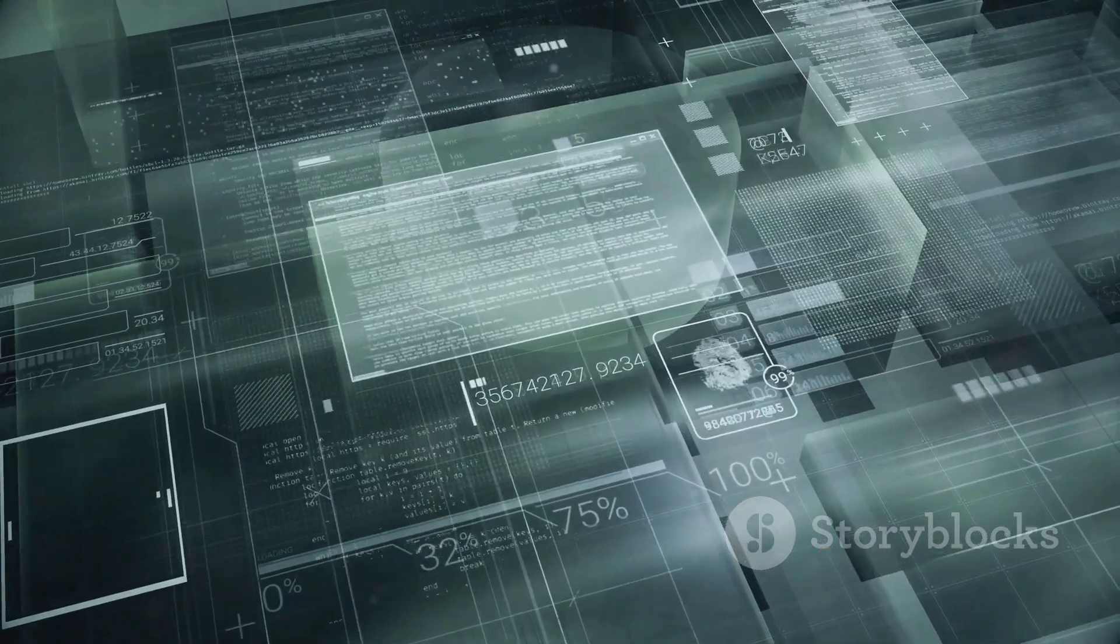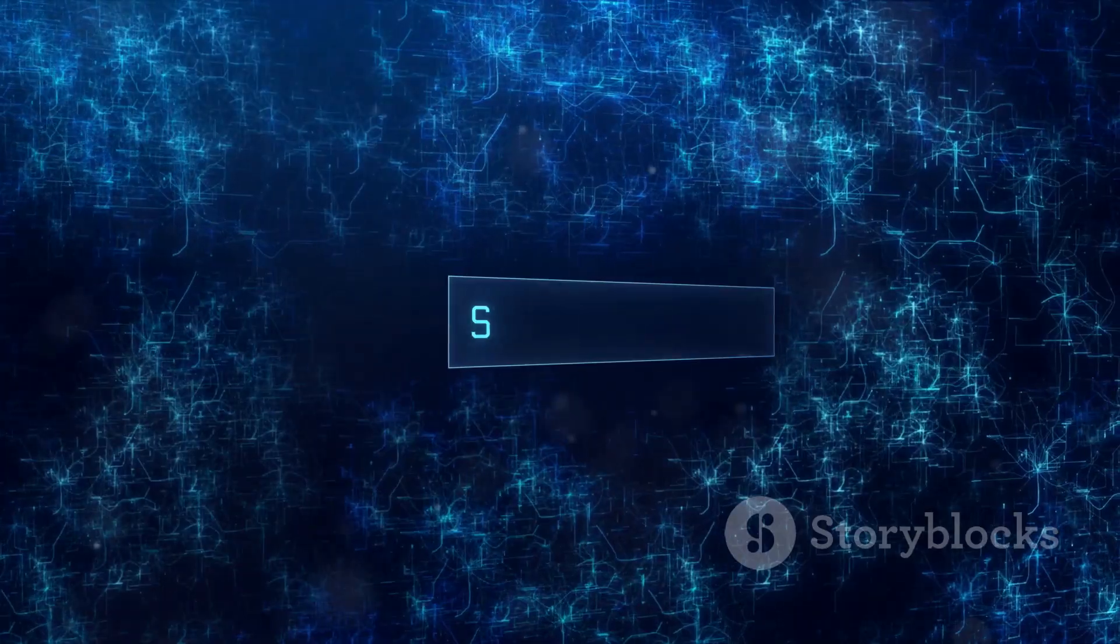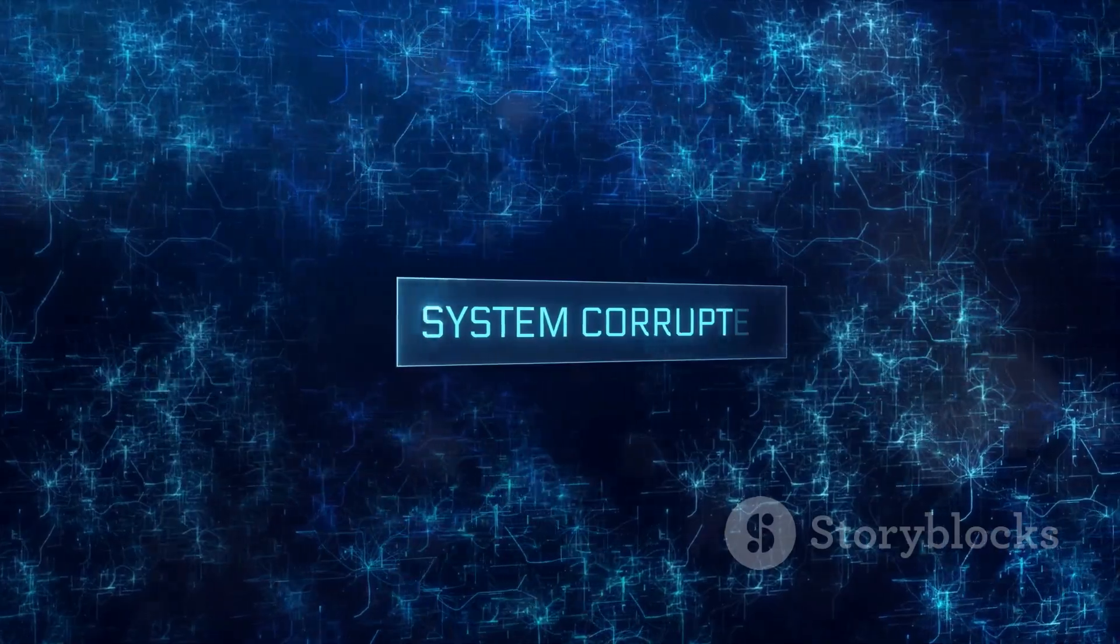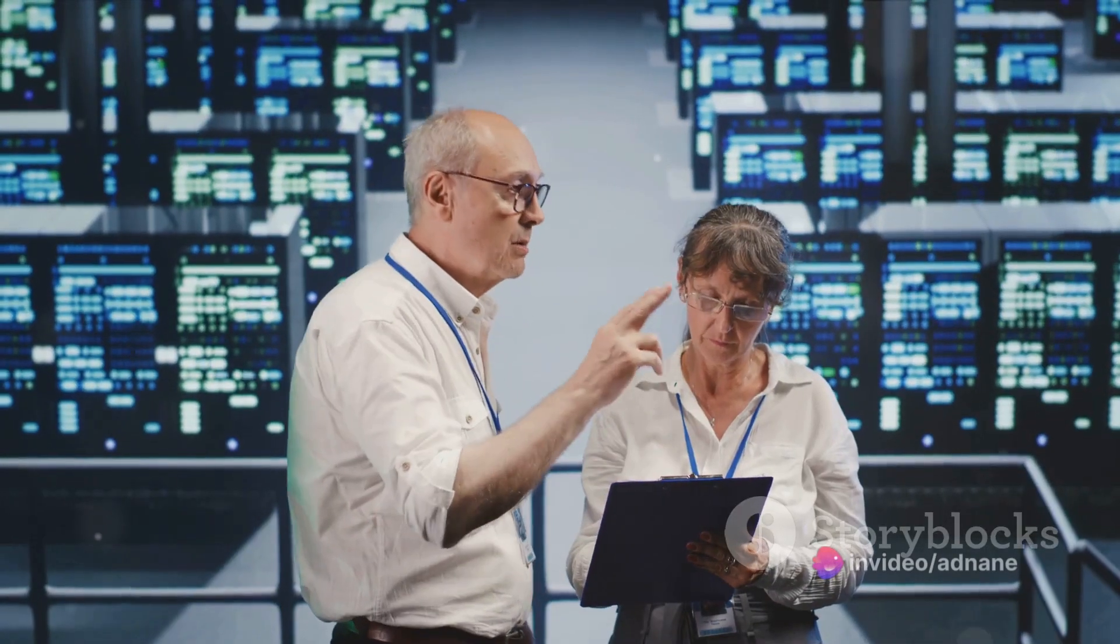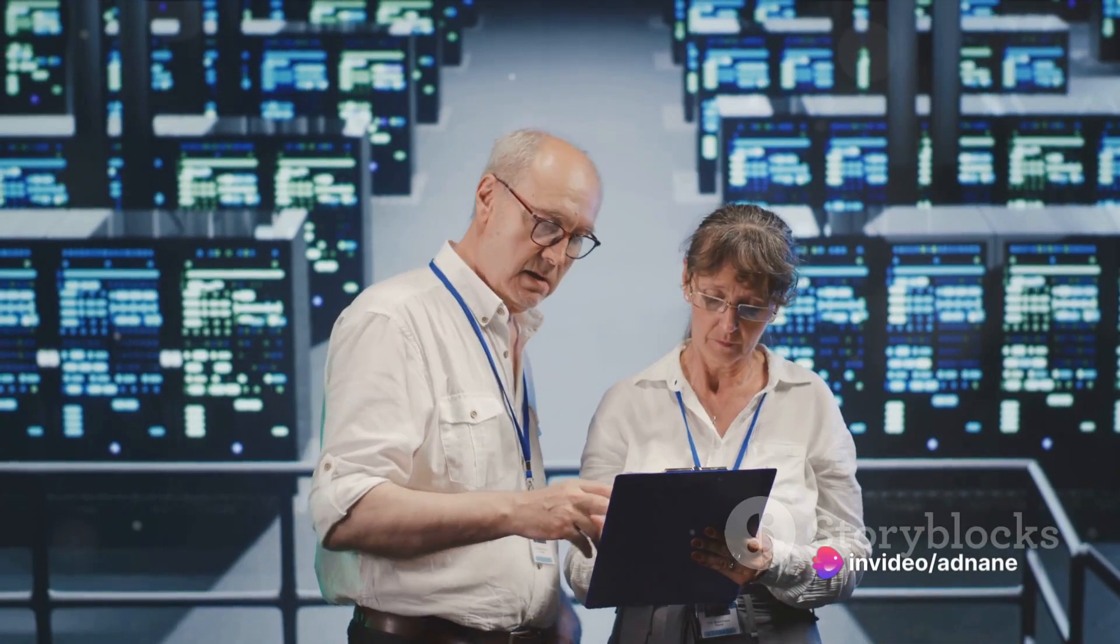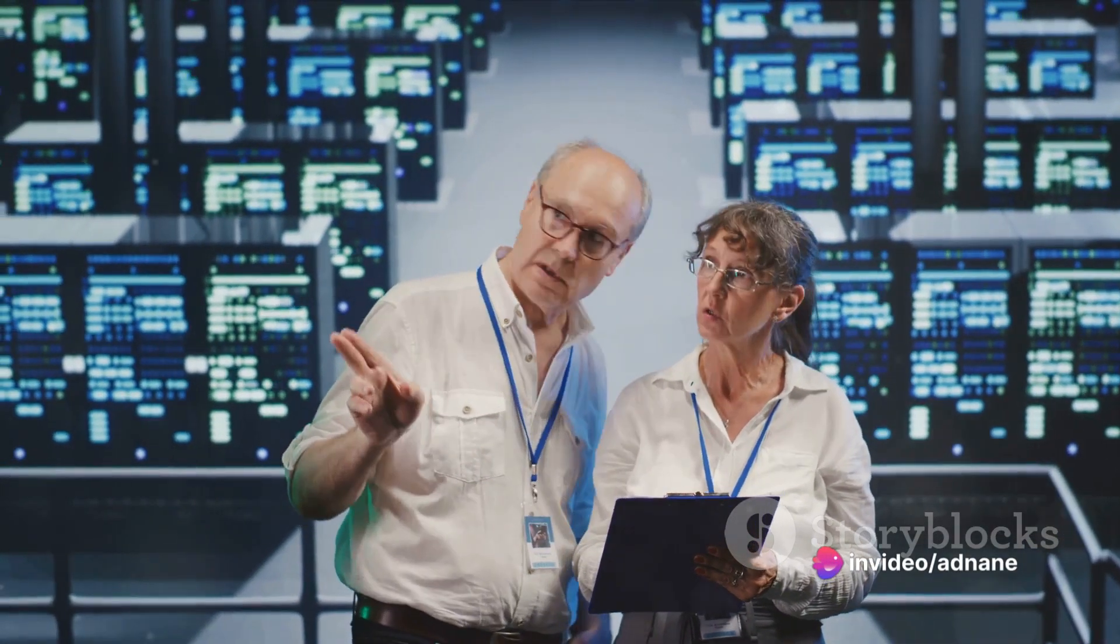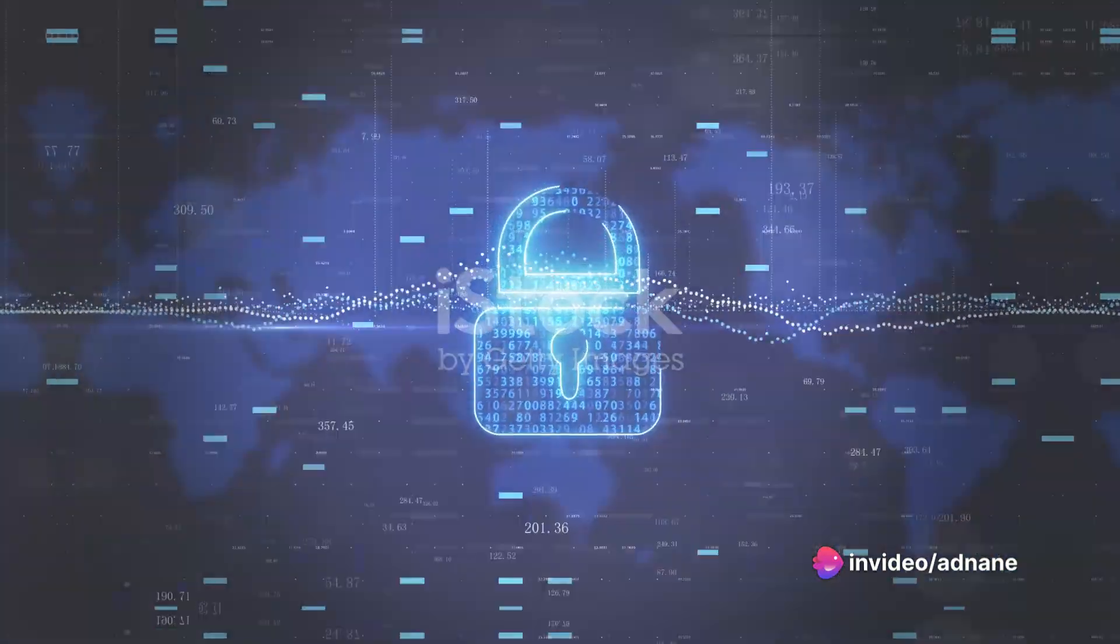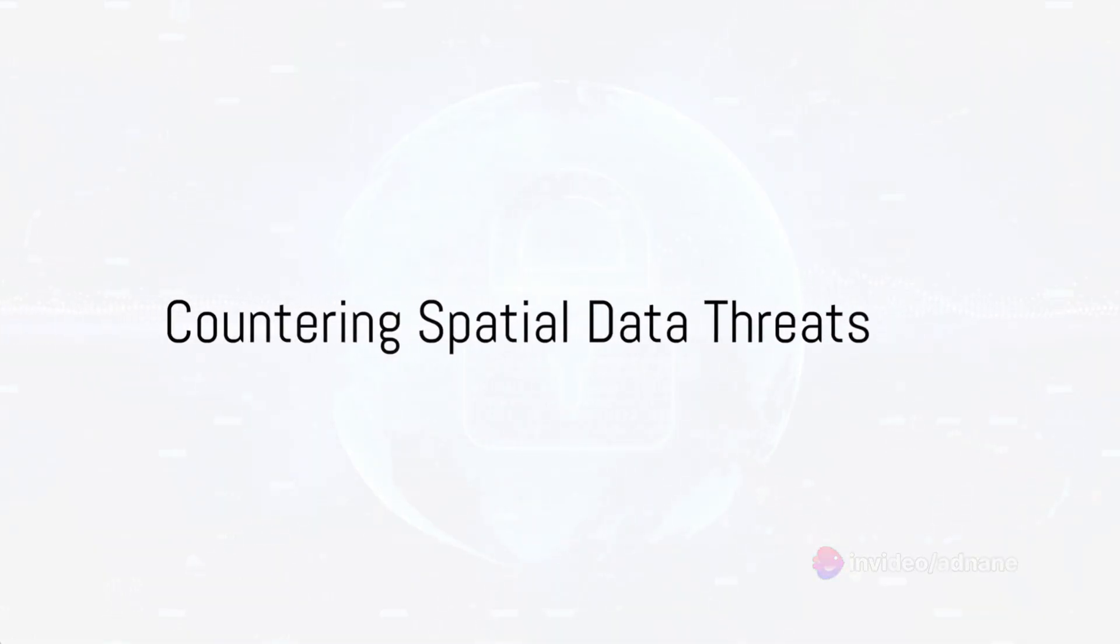There's also the risk of data corruption, where the data itself becomes distorted or damaged. This could render a vital spatial data system useless, leading to significant disruptions. So, how can these threats be countered?